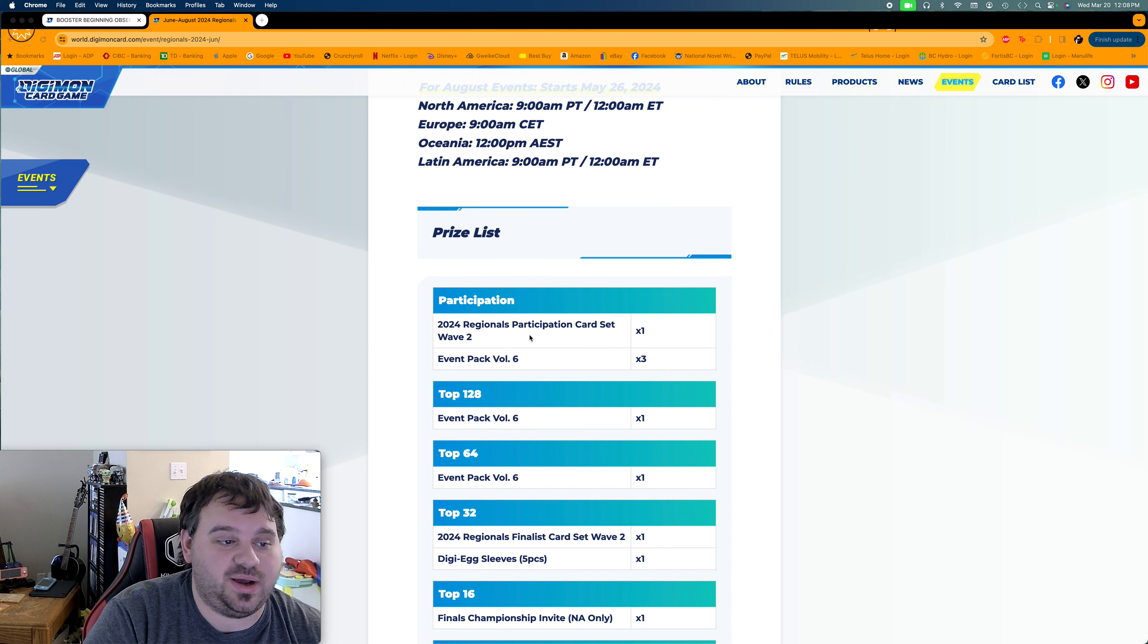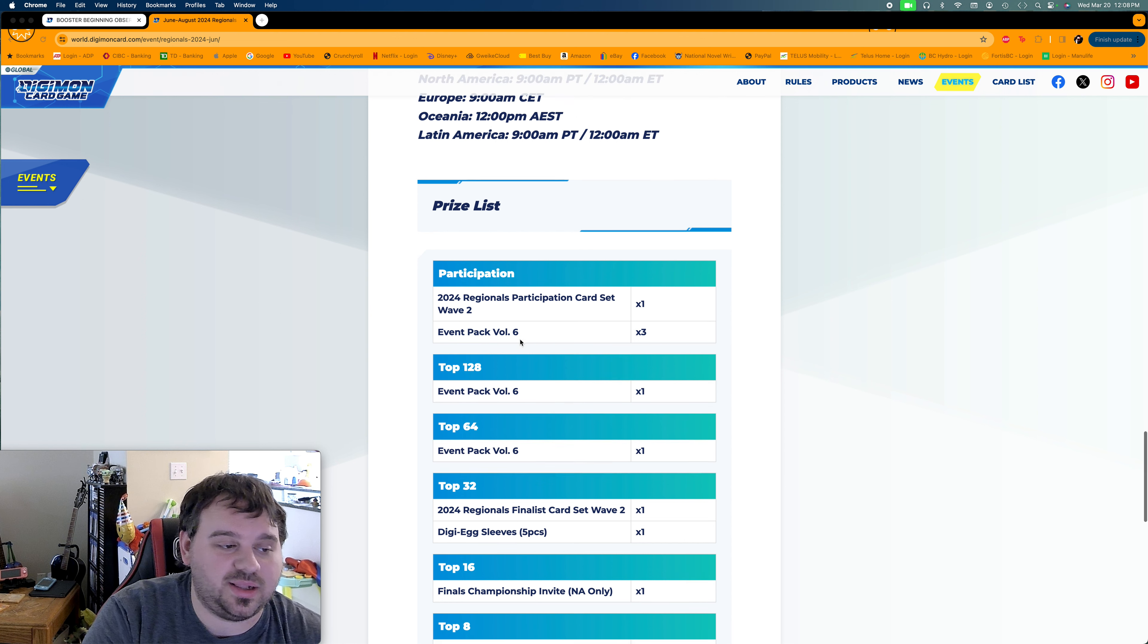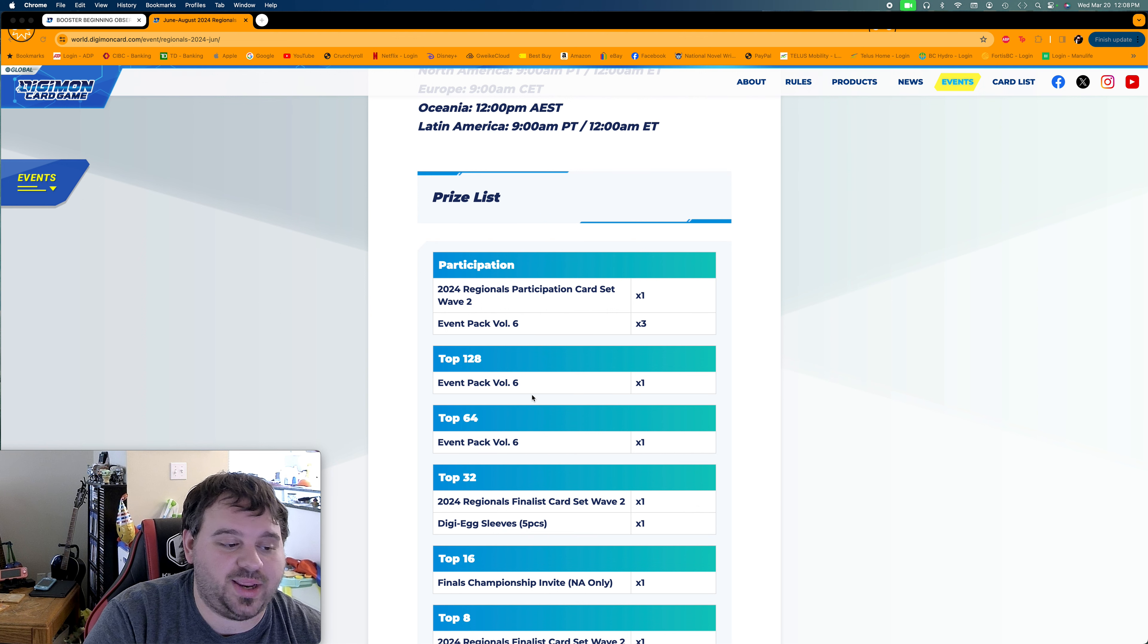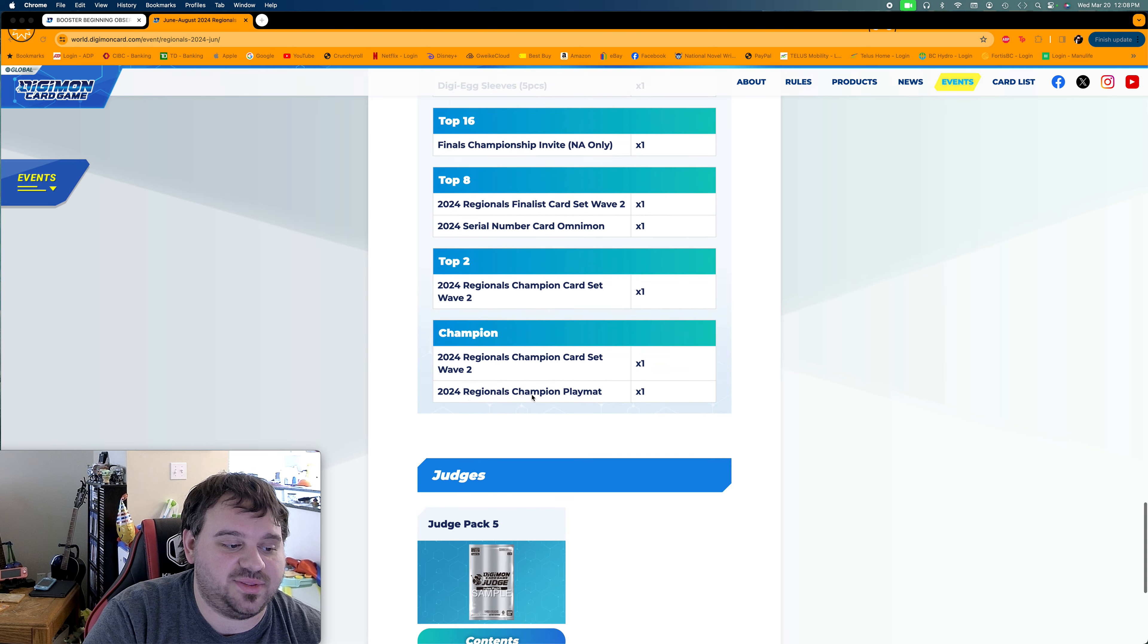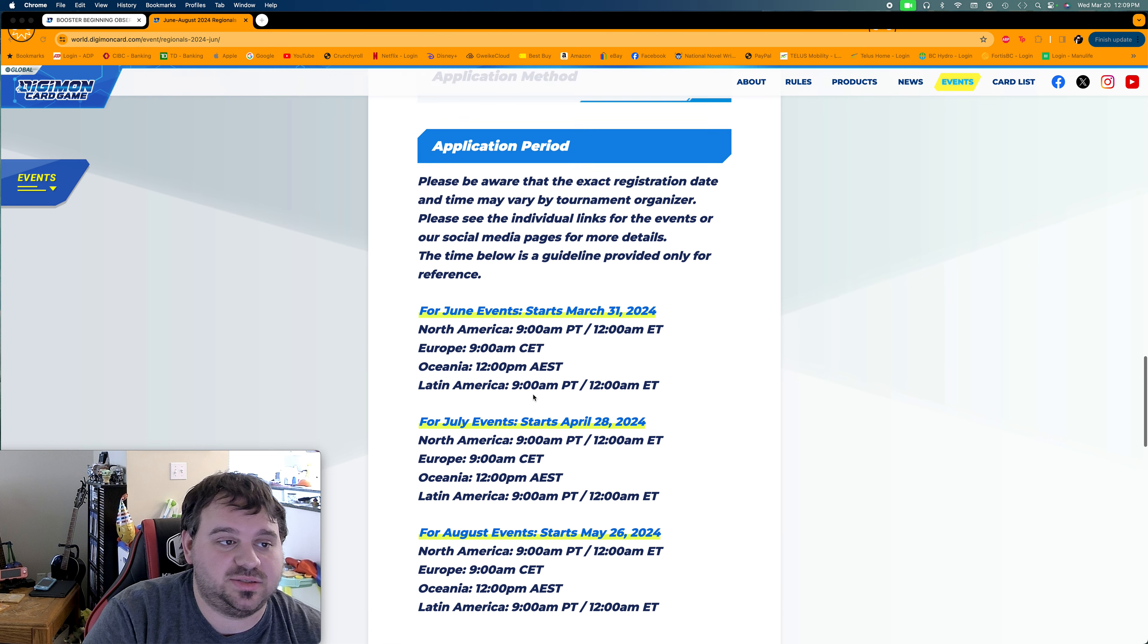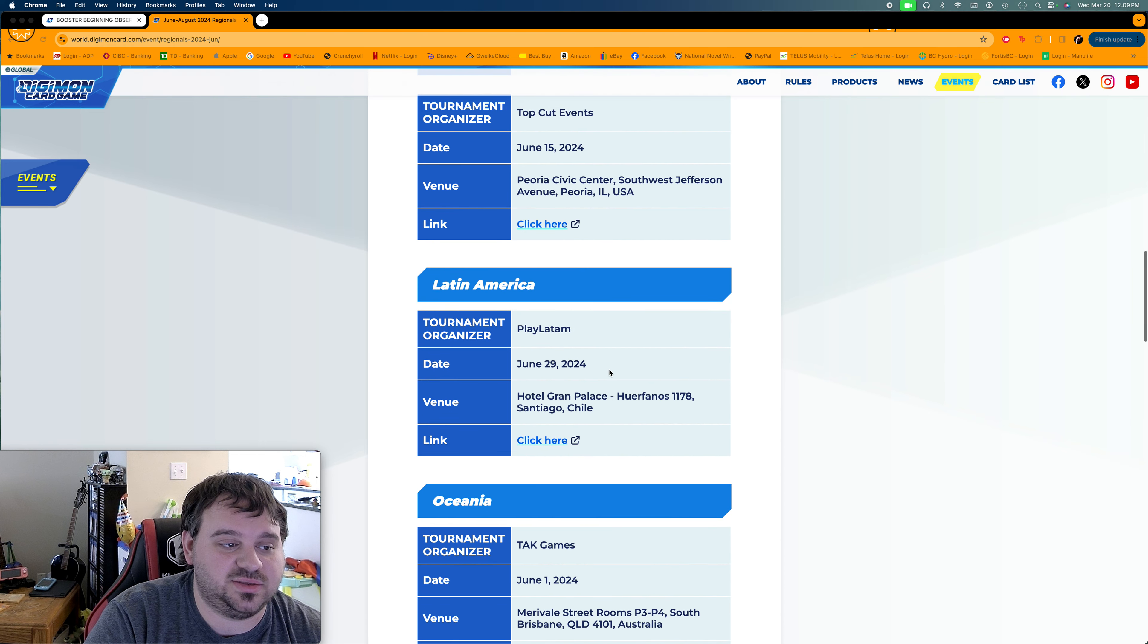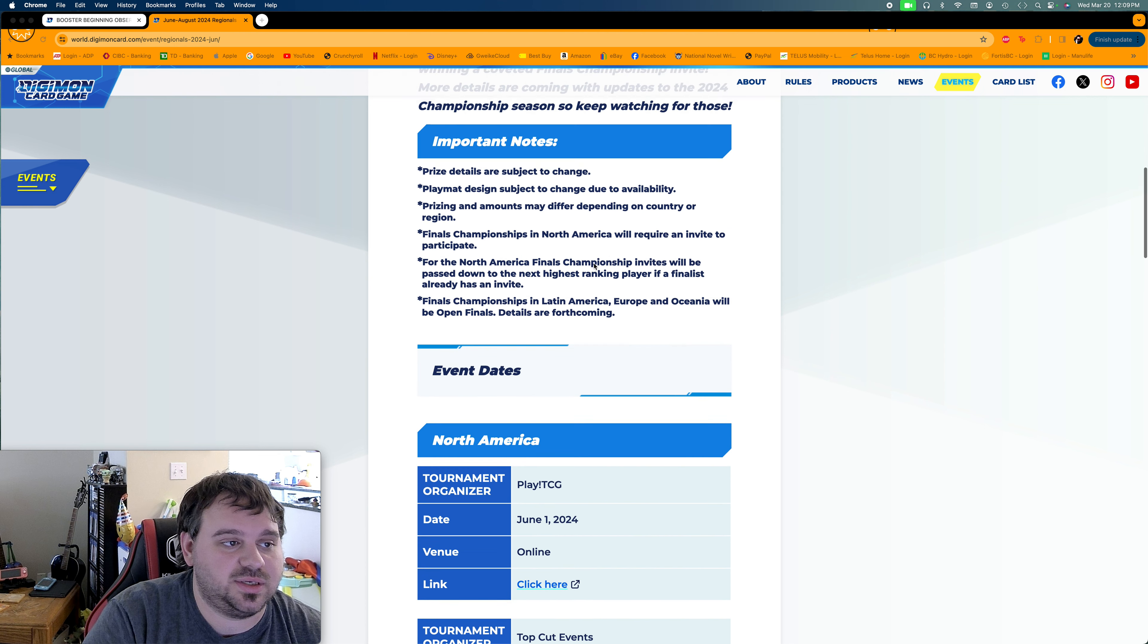So we'll have the Wave 2 stuff, which we don't know what's coming yet, but we will get some information on that probably in the next little while. We're still getting event pack 6, so again, I wait on the event pack 6 cards. I wouldn't pick any of that stuff up. And other than that, Judge Pack is still the same. So nothing too much is changing here, other than the fact that this is going to be our first of our summer tournaments here in June 1st.